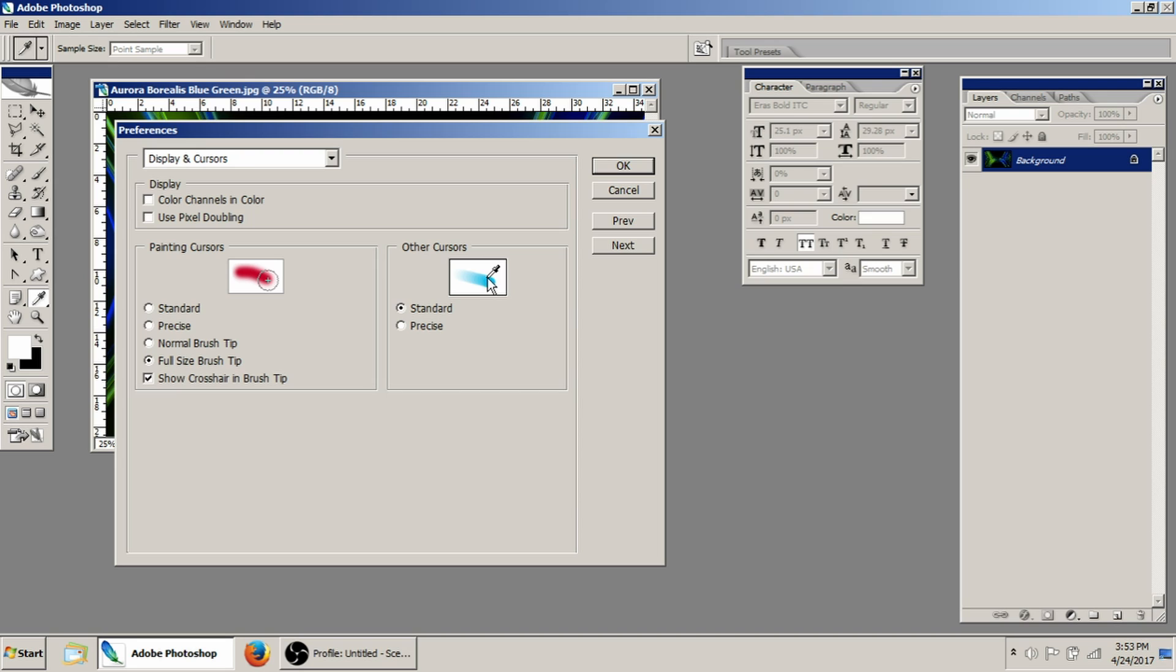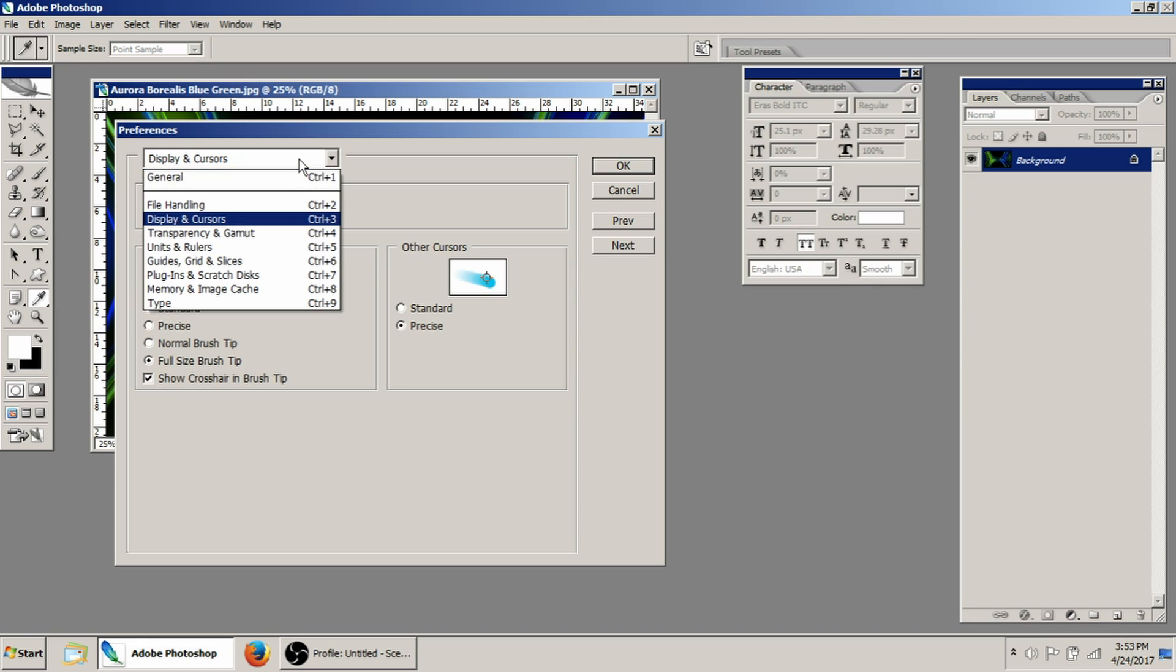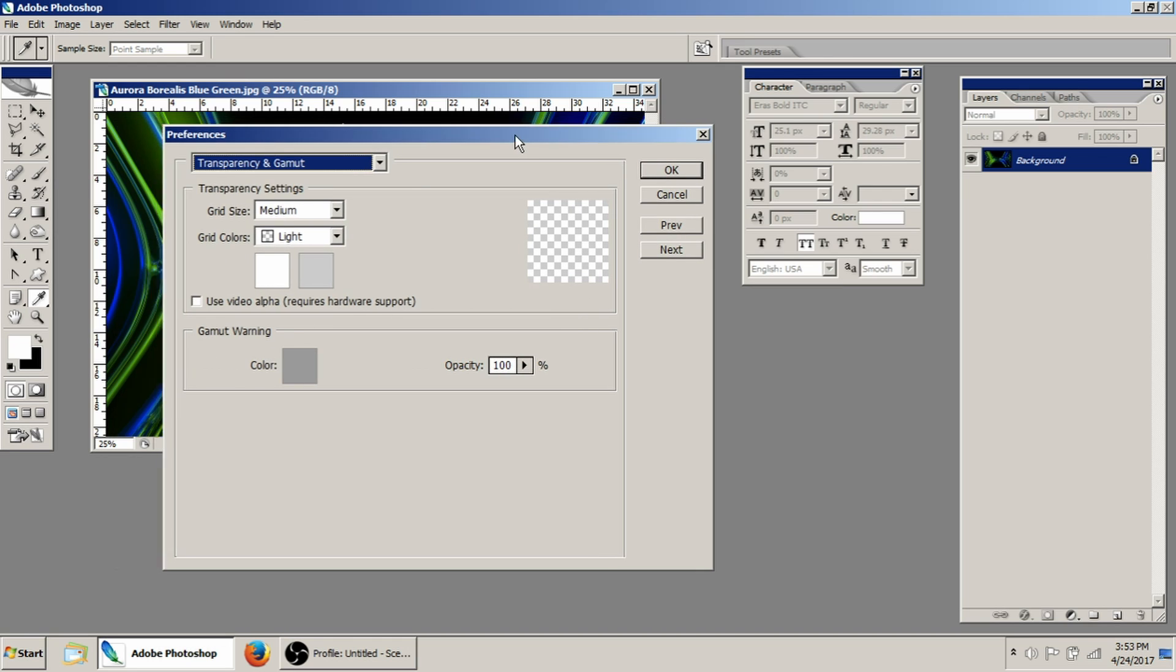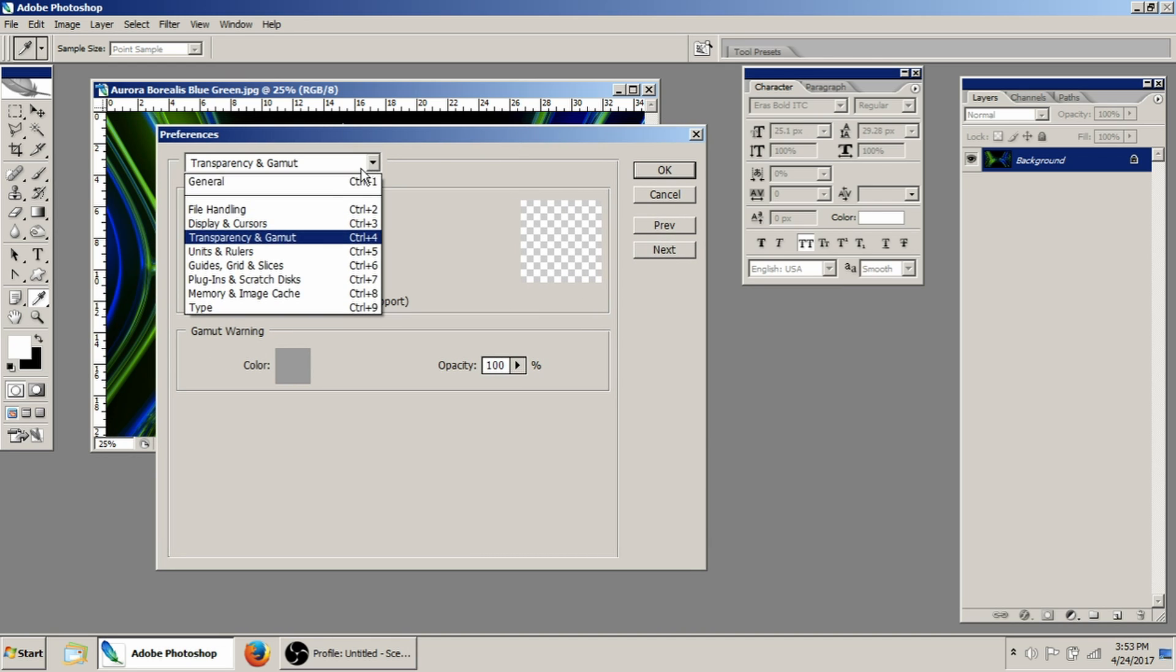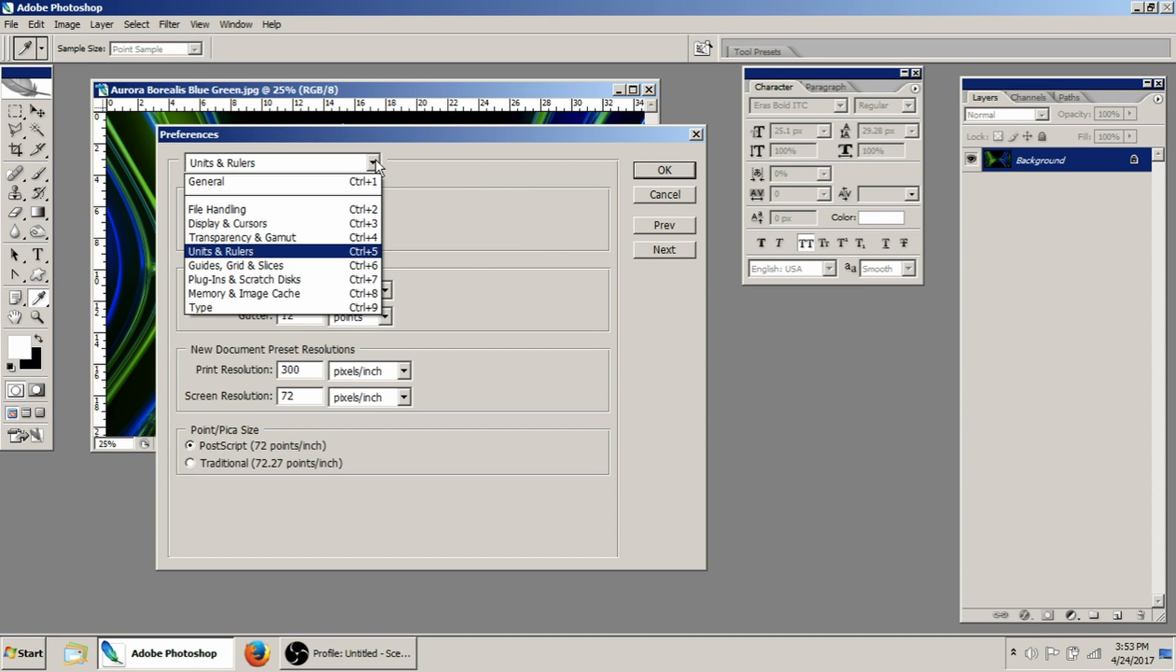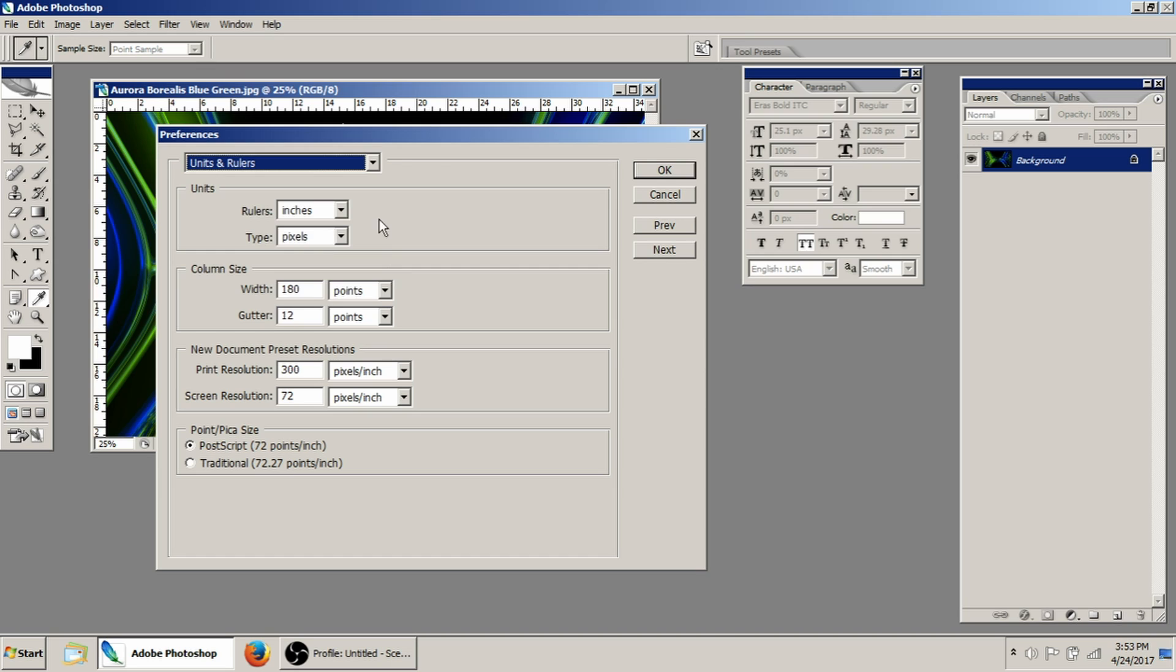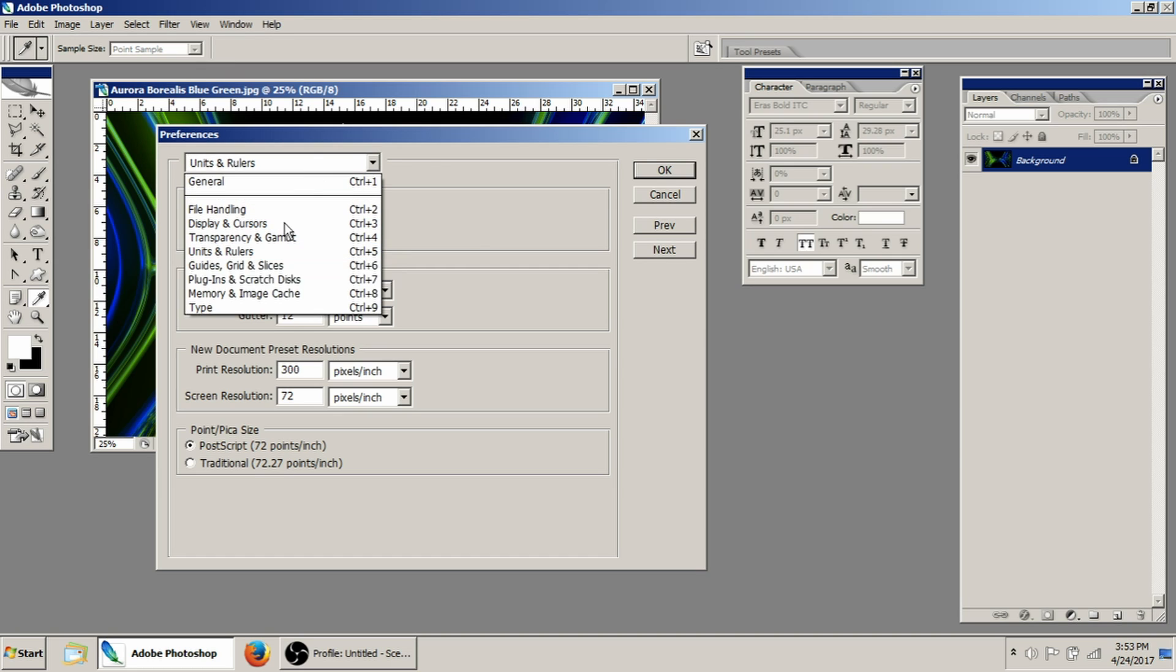For the eyedroppers, I prefer to have a more precise tool. So transparency and gamut, I don't mess with that. That's just pretty much the transparent checkerboard pattern that you get when you don't have a background on your image. With the units and rulers, I don't ever mess with that. The print resolution, new document preset resolutions, it'll actually preset to whatever the document that you copied is. So if there's something on your clipboard, it'll preset to that. So really this isn't real important to mess with.